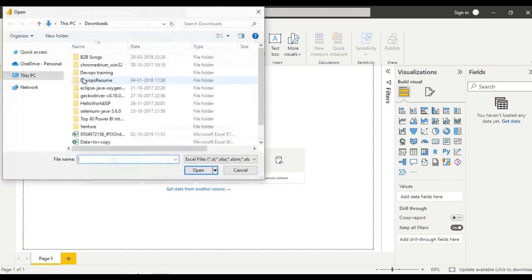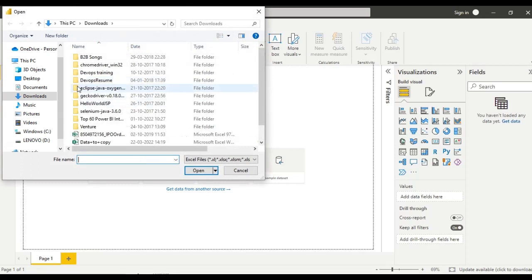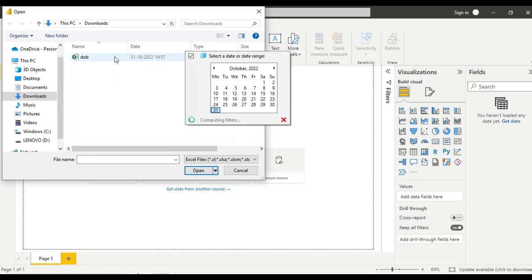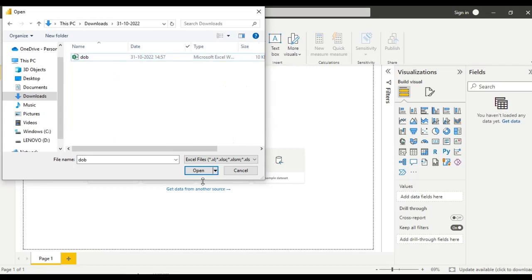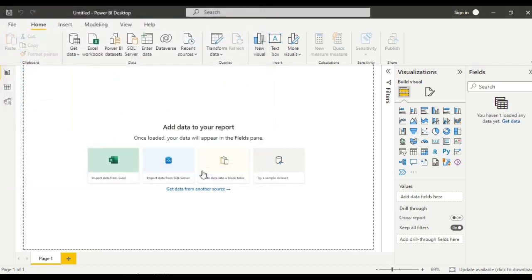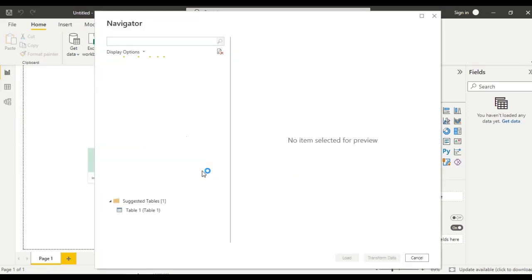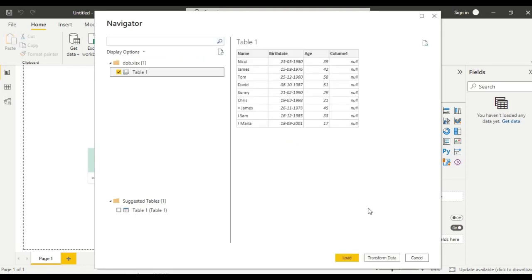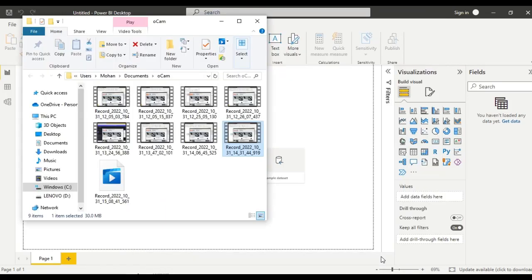I am loading the data. Table 1, click on transform data.